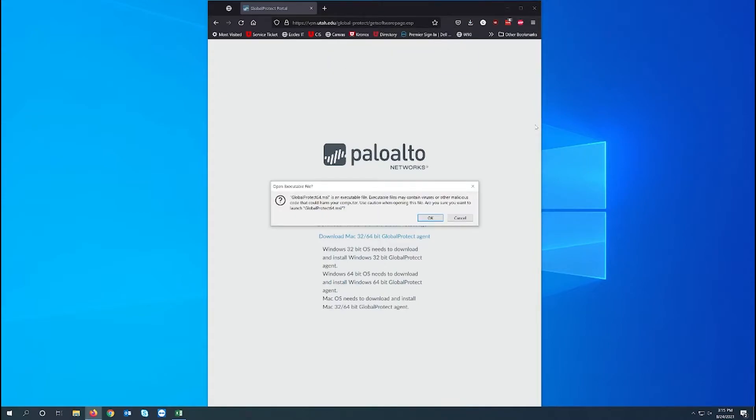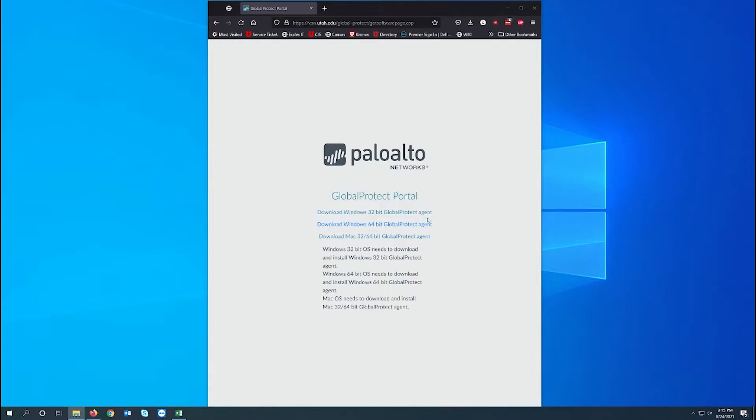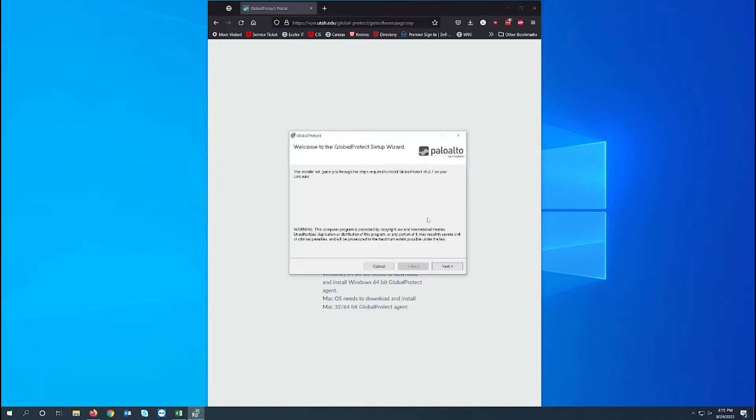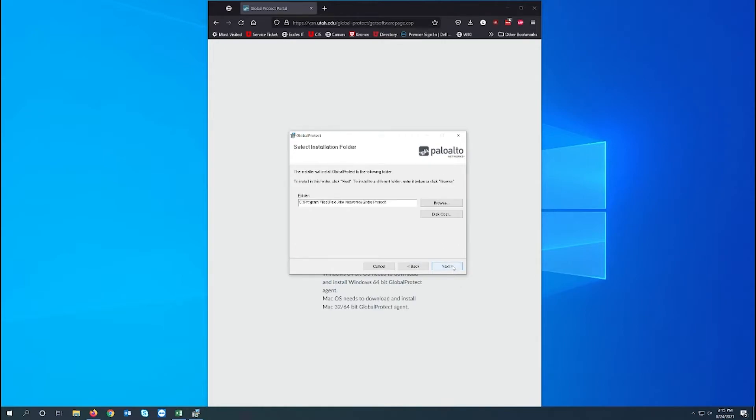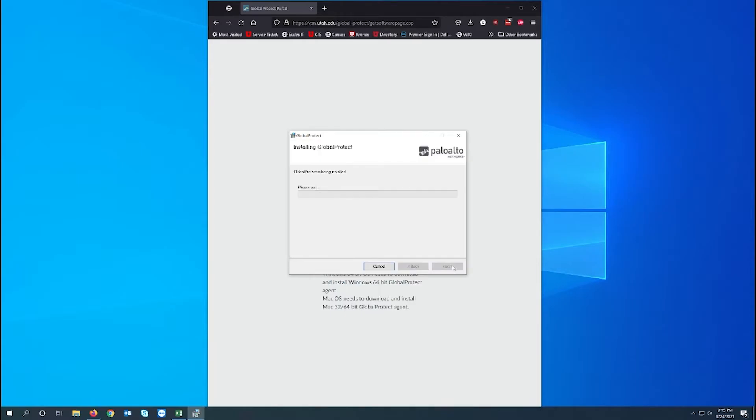You may get a prompt like this cautioning you to only run programs that are safe. Since this is from the U I feel pretty safe running this program. Now we just need to go through the standard installation setup. I'll click through next until it's finished installing.